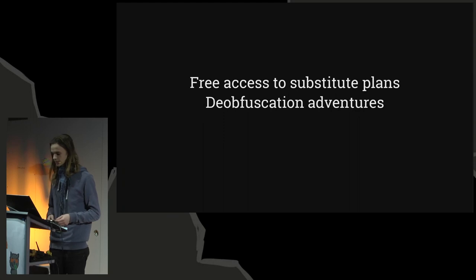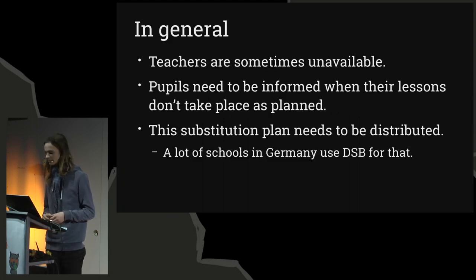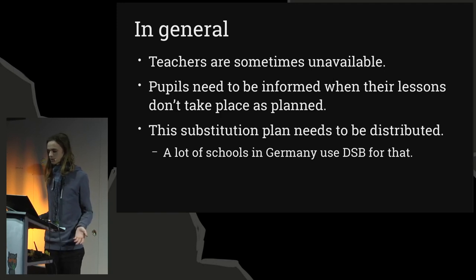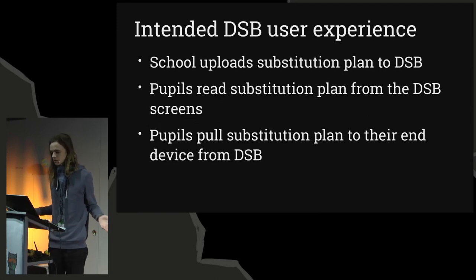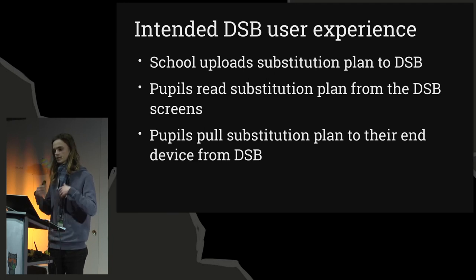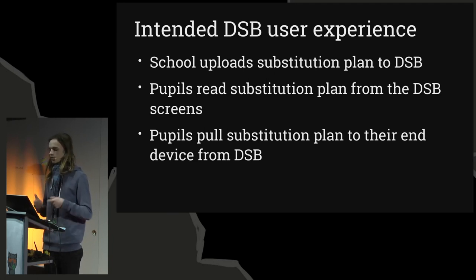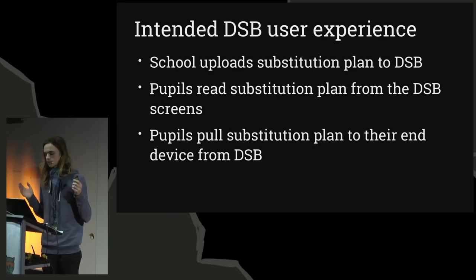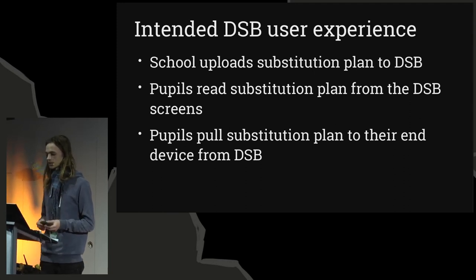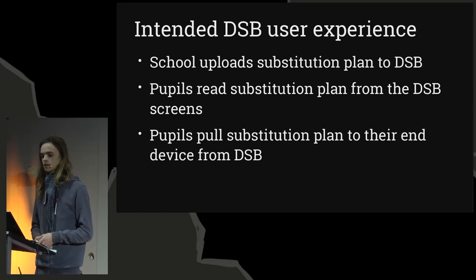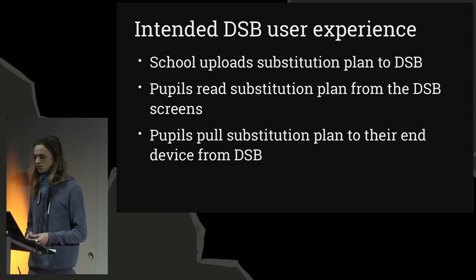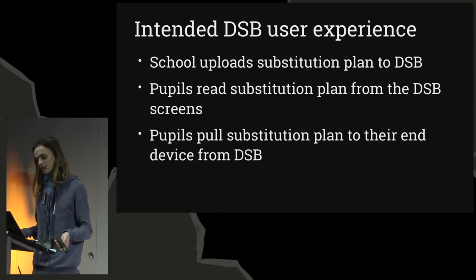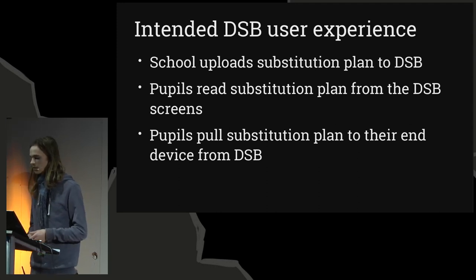It works like this: the school uploads the plan. The pupils can read this substitution plan on these DSB screens, on their mobile devices using the client software developed by Heineken Media and using the website, once they have the credentials that they acquired from their school. It's one pair of username and password for all pupils and one for all teachers.